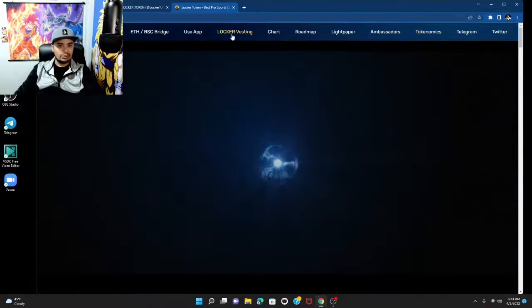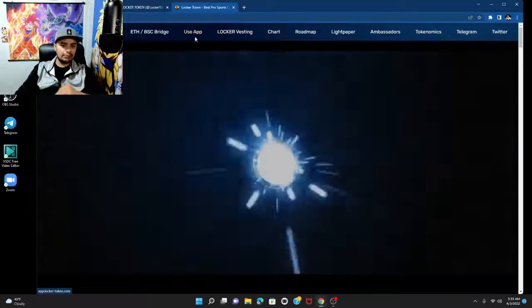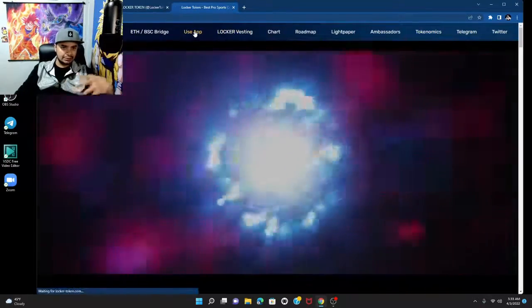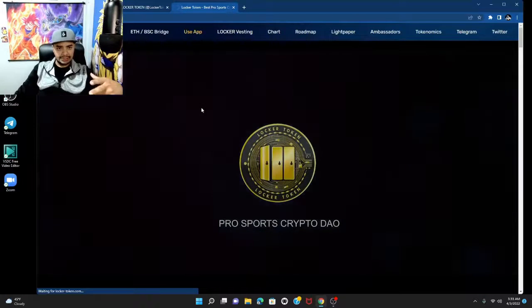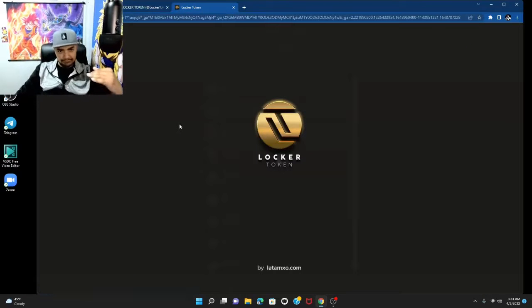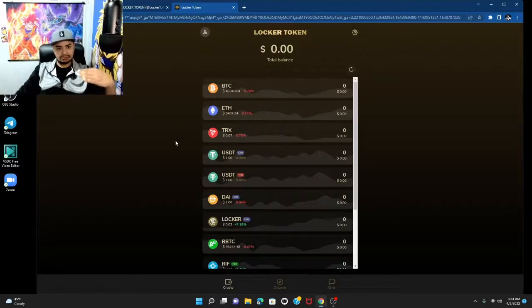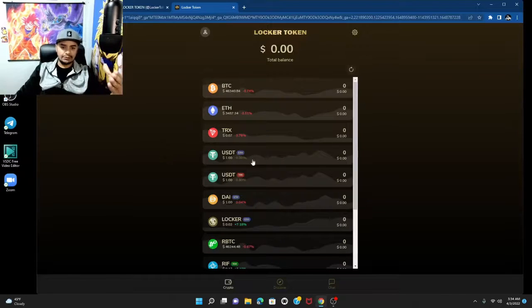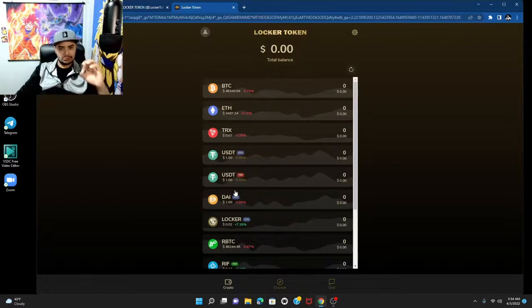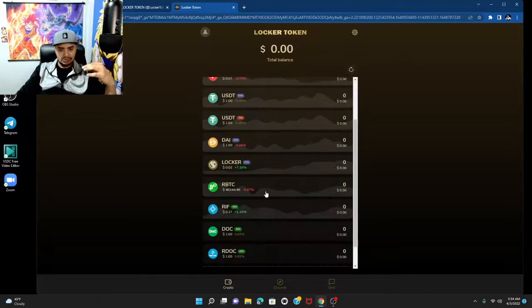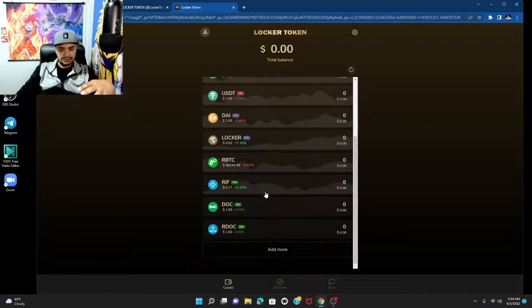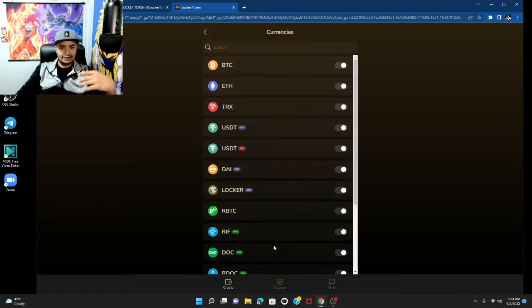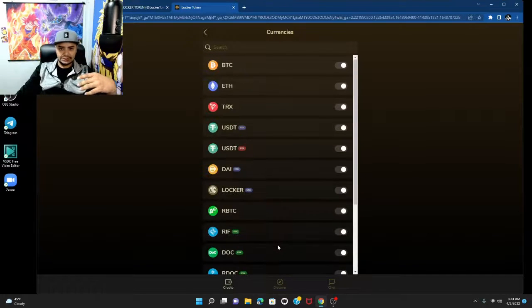But what I really want to talk about that I'm really excited about is this app that they just released, okay? You know I have a few tokens with utility that I'm really bullish on, and Locker is definitely one of them because as you can see, you can do this on your phone too. It definitely has the mobile service.